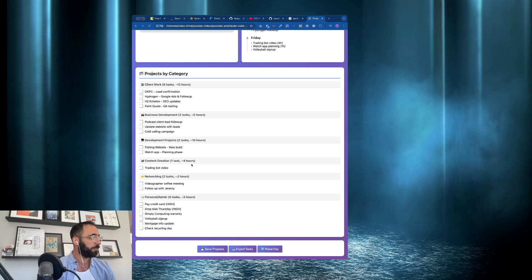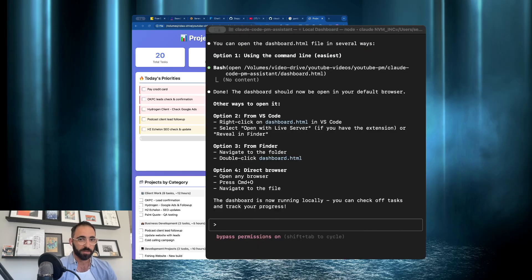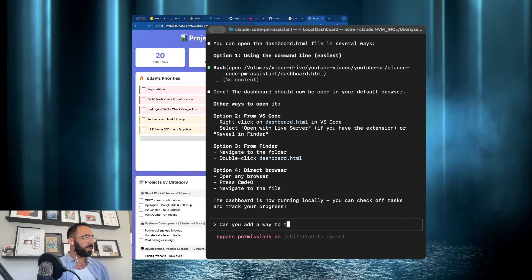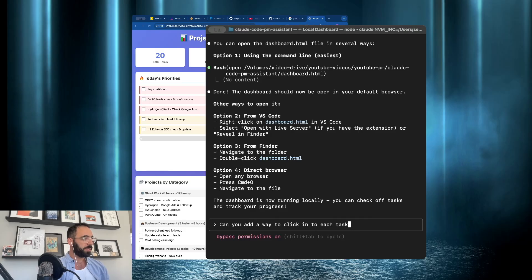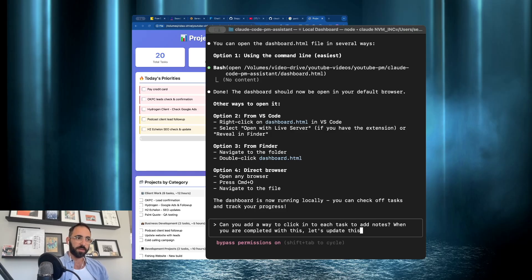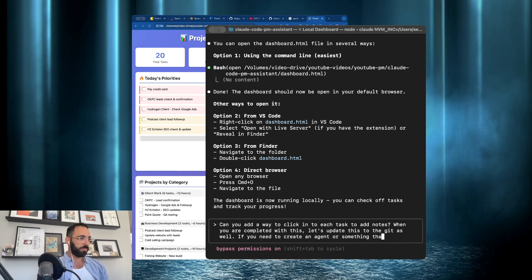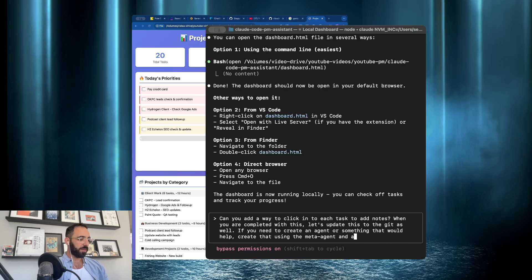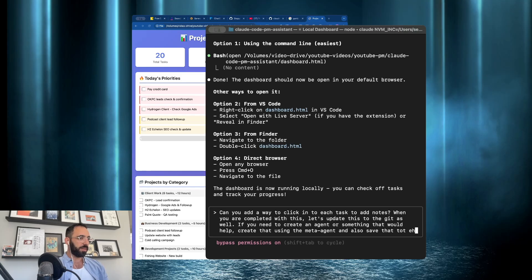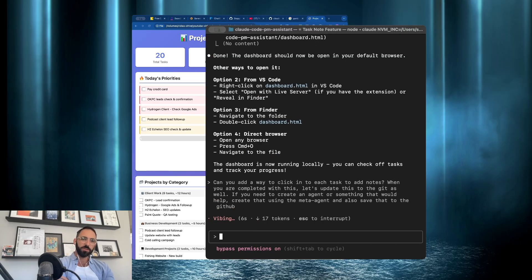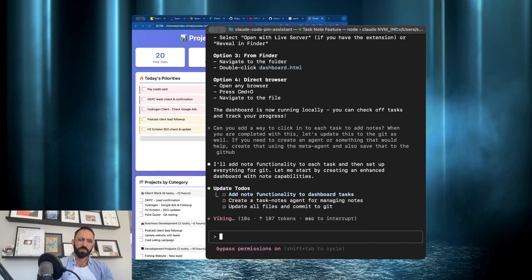So if I go into my terminal, which is here. Okay. So I'm going to say, can you add a way to click into each task to add notes? You are complete. To click this. Let's update this to the git as well. If you need to create an agent or something that would help create that using the meta agent. And also save that to the git. So I just want to see if we can click in to add notes to each of these things. Because I do think that would be like a nice little bonus for, you know, because it is good to have this.